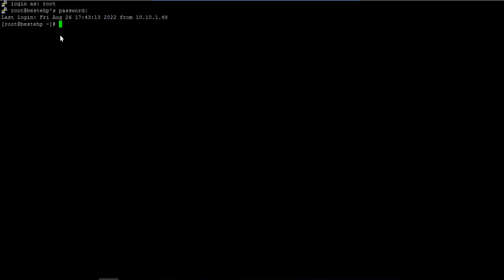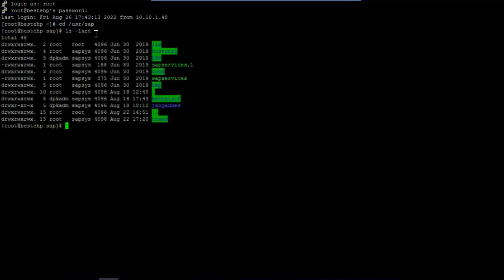Now we are going to discuss the commands. Suppose I want to go to any file system or directory — I will use 'cd /usr/sap', which takes me to the usr/sap directory. Once I am there, if I do 'ls -lart', I can list the files and folders present inside the directory.